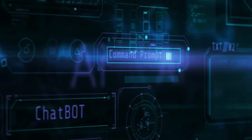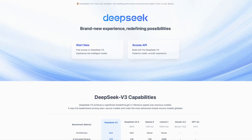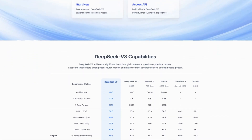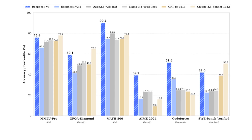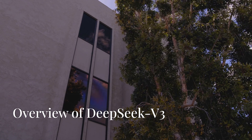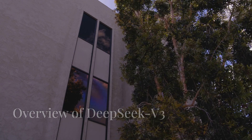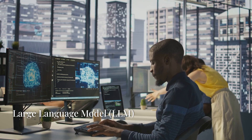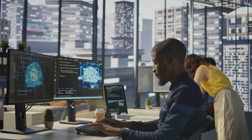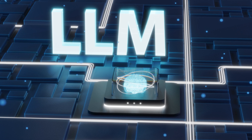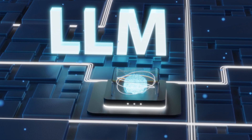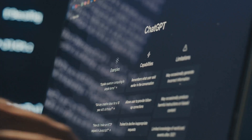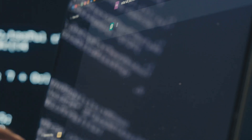Welcome to the future of artificial intelligence. Today we're diving into DeepSeek V3, a revolutionary open source language model that's setting new standards in the AI landscape. Developed by the Chinese AI company DeepSeek, an offshoot of High-Flyer Capital Management, DeepSeek V3 is the latest advancement in large language models, or LLMs. These models are trained on vast amounts of text data to understand and generate human-like language, enabling applications from chatbots to complex data analysis.